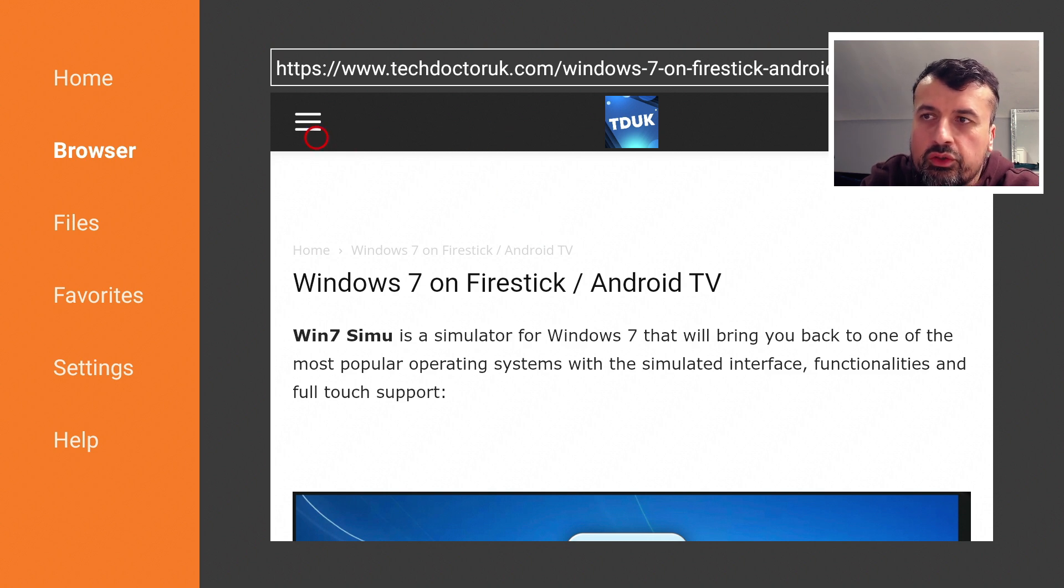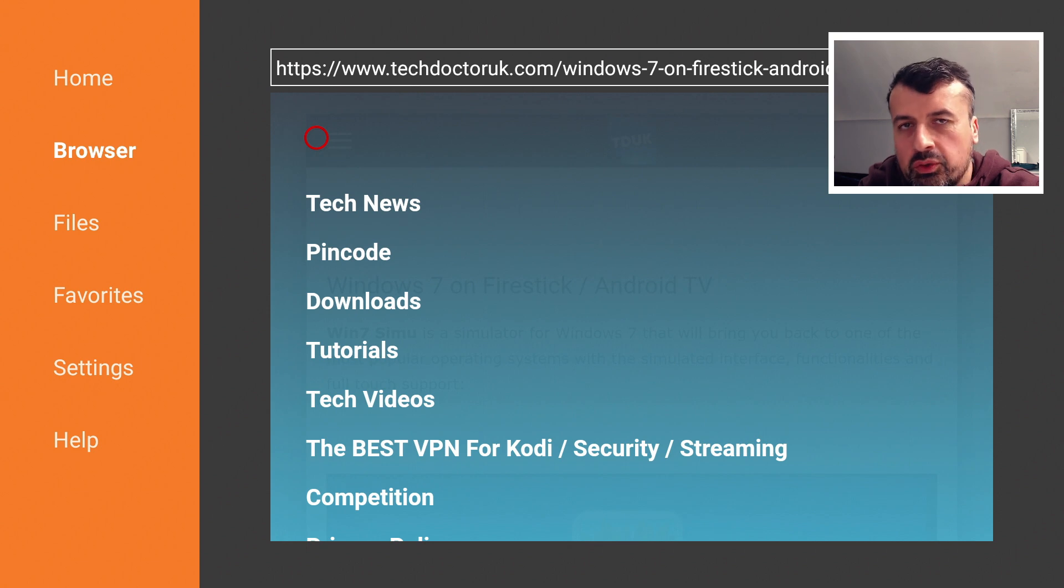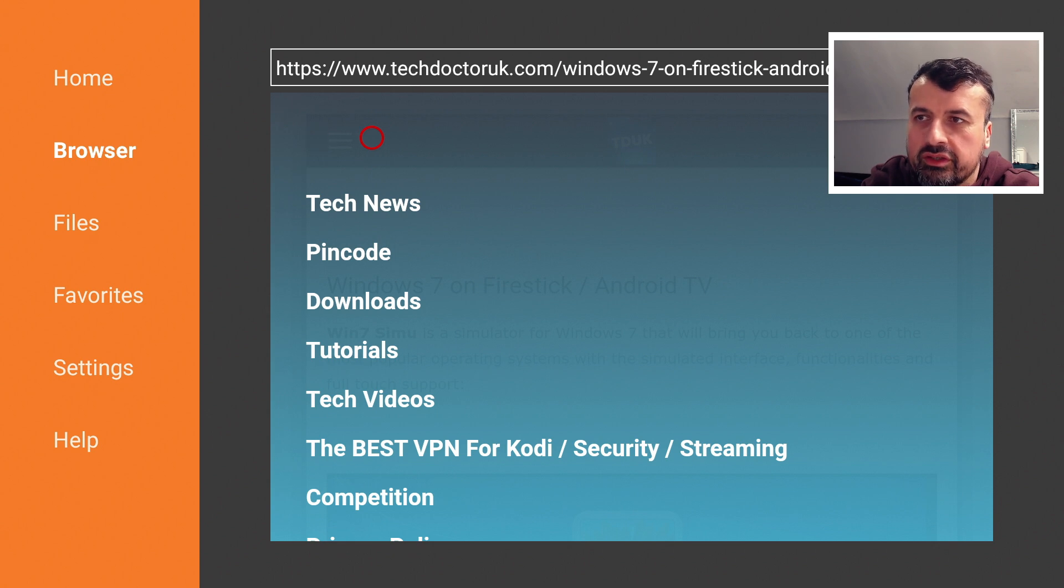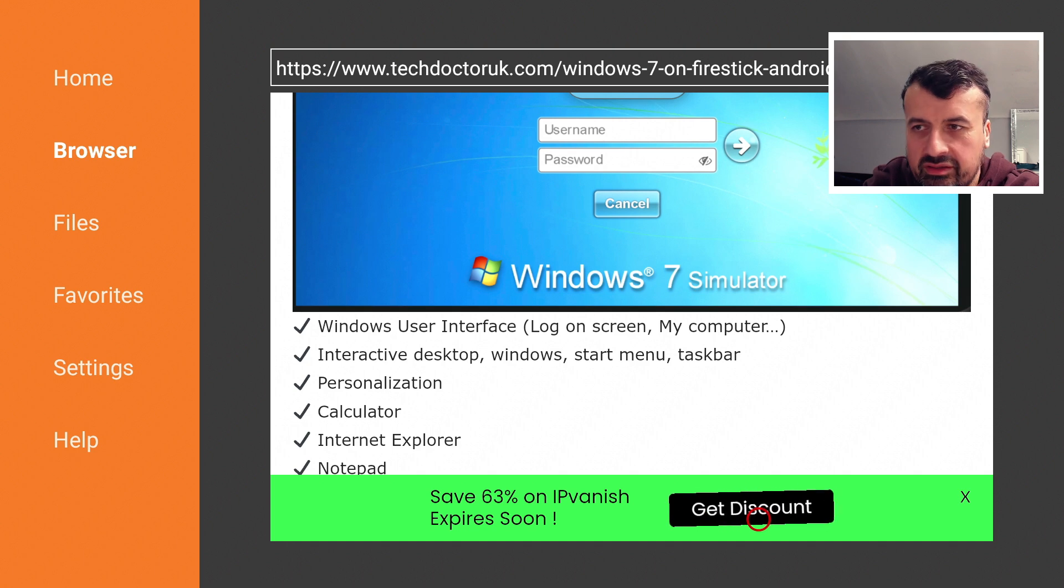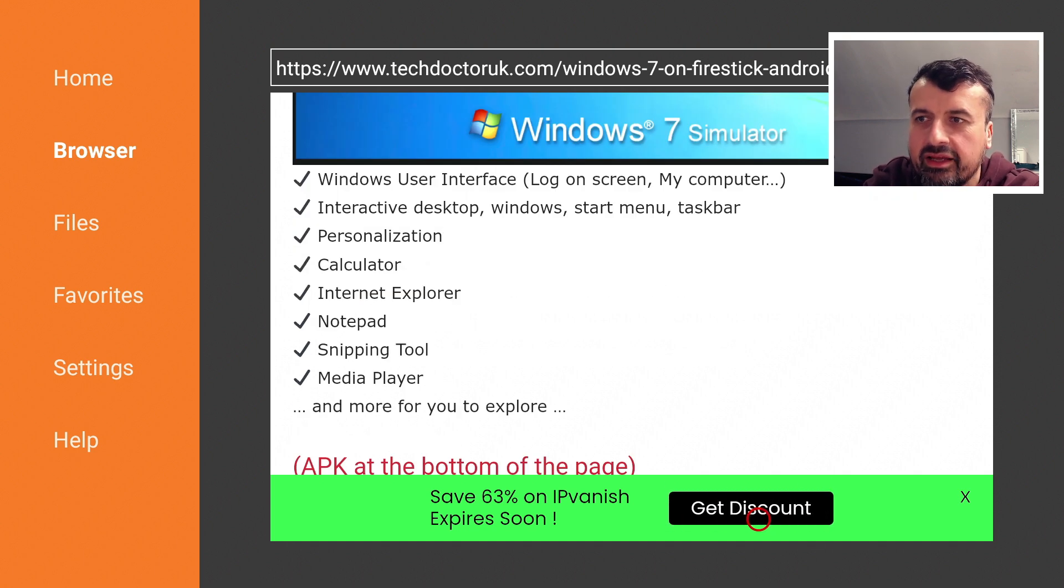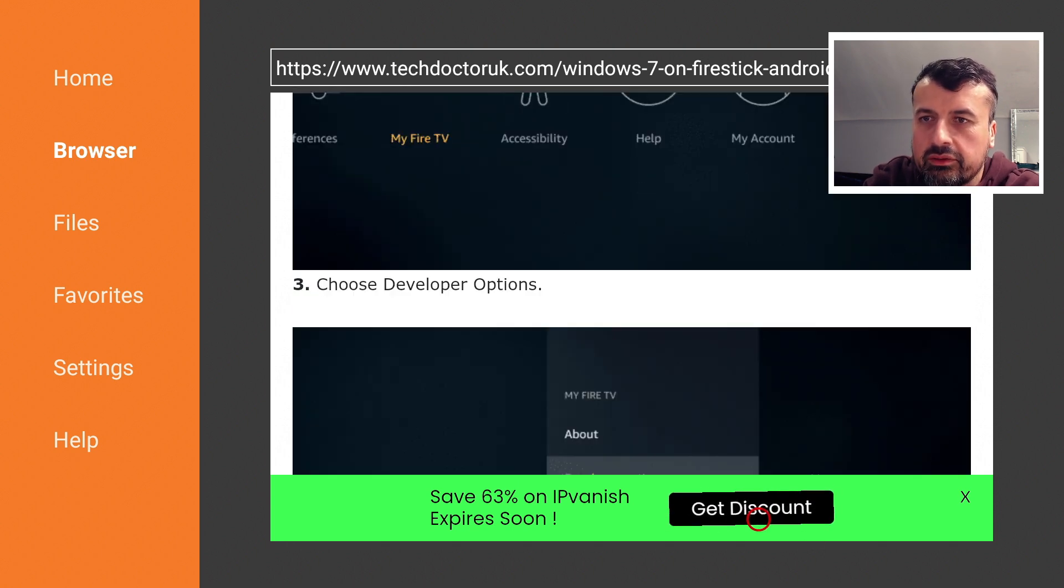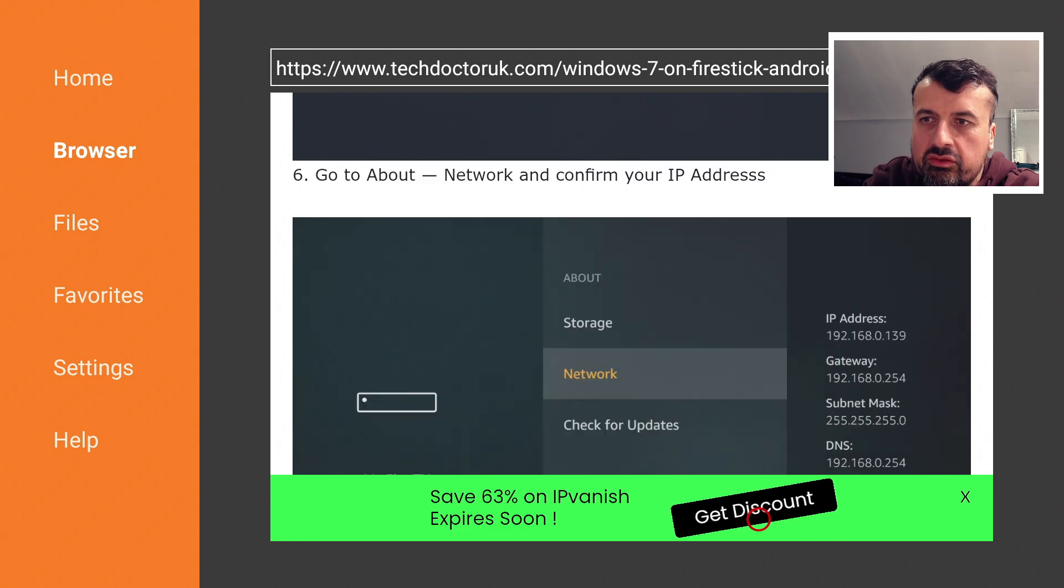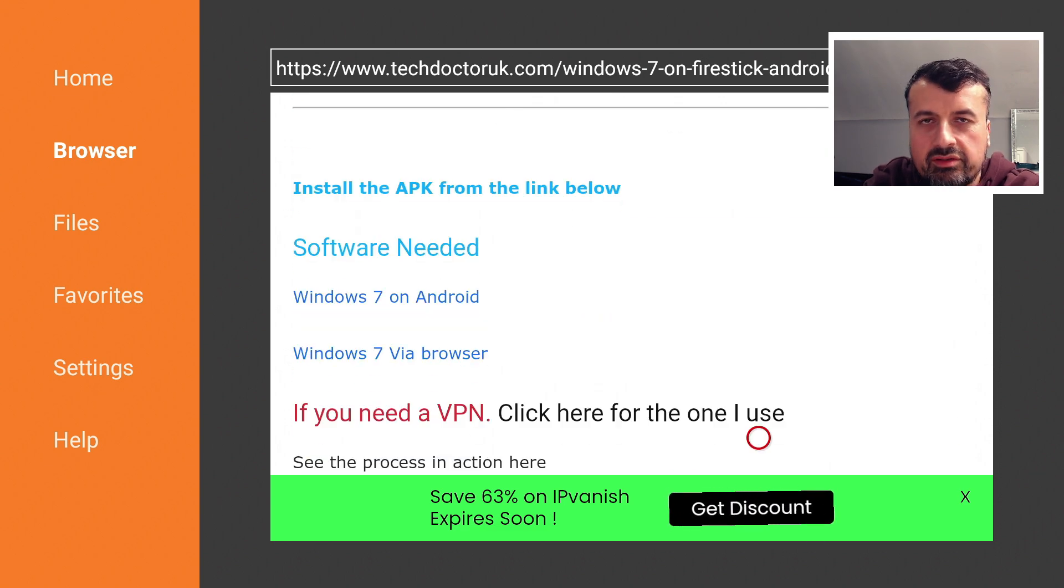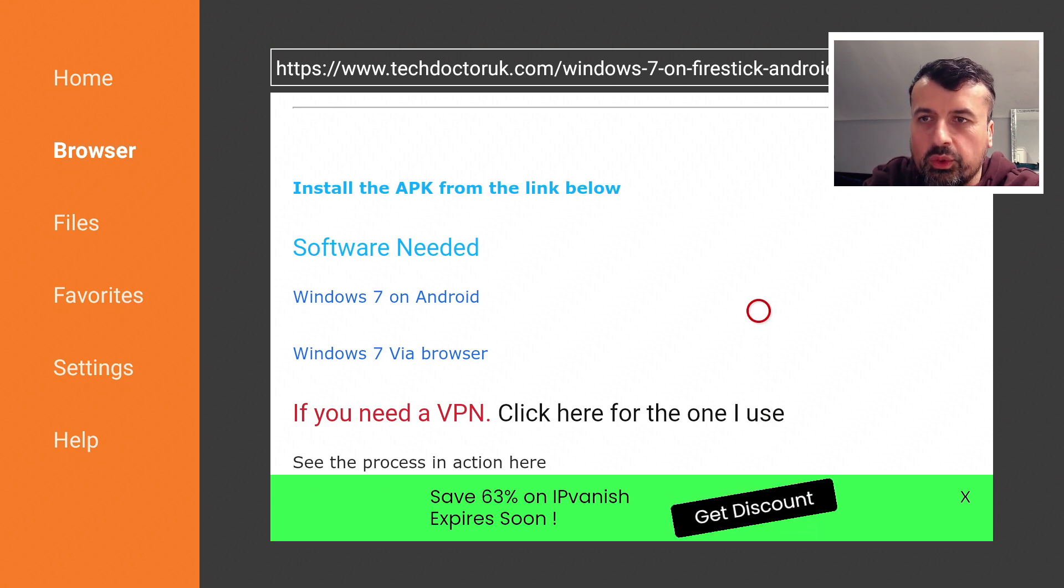The latest tutorial in the list will be how you can get this Windows 7 simulator emulator on all of your devices. Here we are. We can see some of the features that it has: personalization, interactive desktop, access the internet, media player. If you keep scrolling down you should see two links. If you want to test this on your Android device, your Fire Stick, Fire TV, Android TV, Android phone, Android tablet, you want to go for the first link.